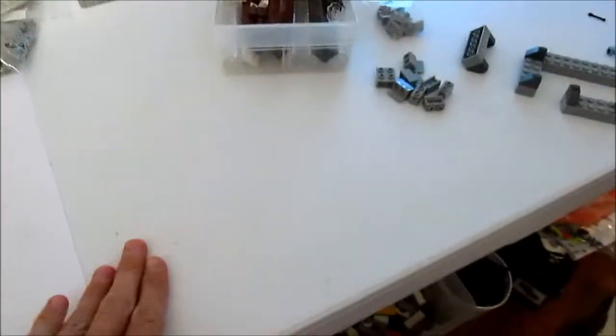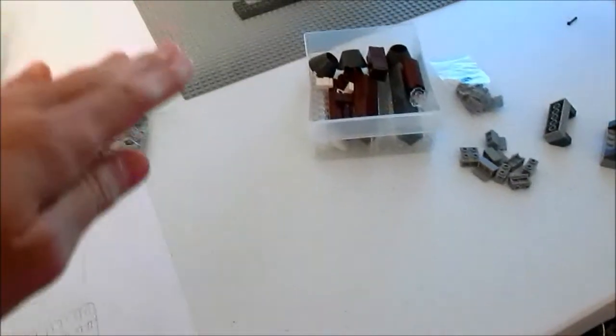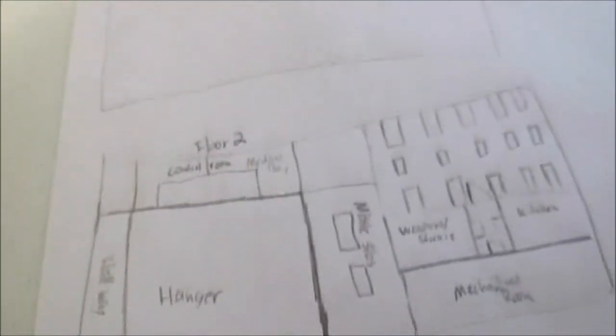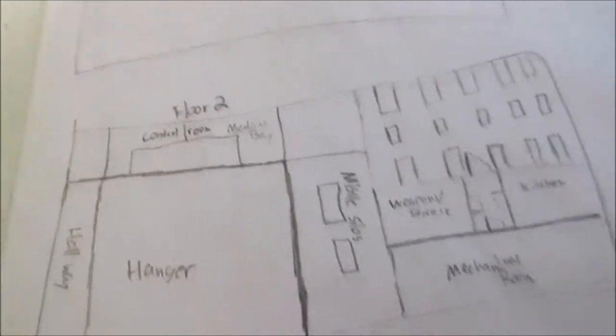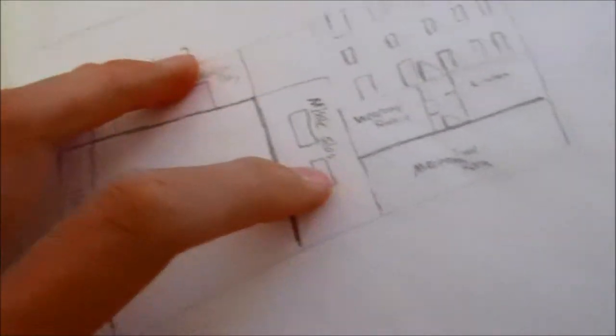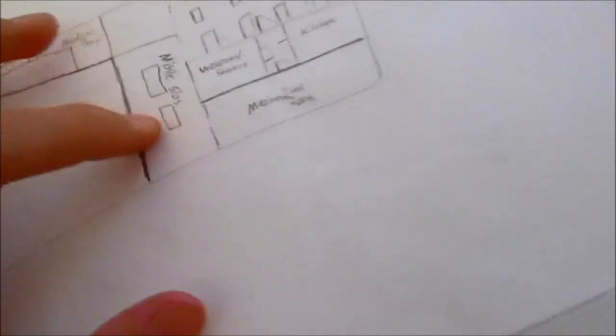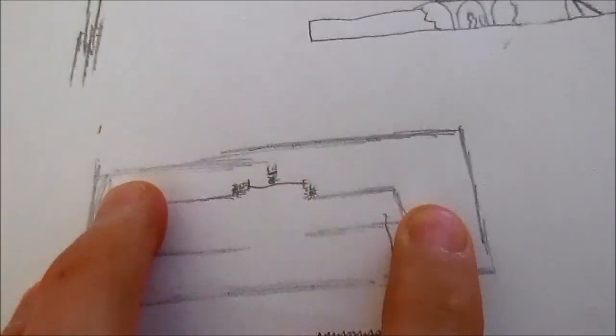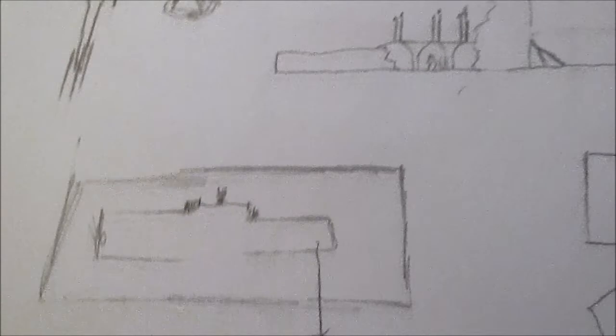We'll have like the hangar and then we'll have a floor a bit higher up. There'll be like a control room in there and a medical bay and stuff like that. And then here we're gonna have two missile silos, so the roof is gonna open. You're gonna slide open that way and then the missile silos can launch missiles out.